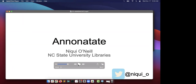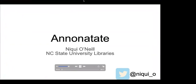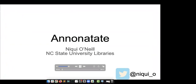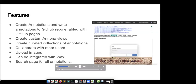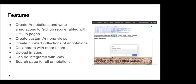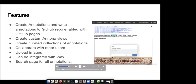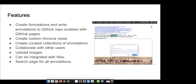Hi, my name is Nikki. I'll be presenting on Annonitate, which is an application I built to create annotations. Annonitate is displayed on the right. What Annonitate basically does is it creates annotations and writes those annotations to a GitHub repository enabled with GitHub Pages, which means it creates a GitHub repository and then builds an entire website.